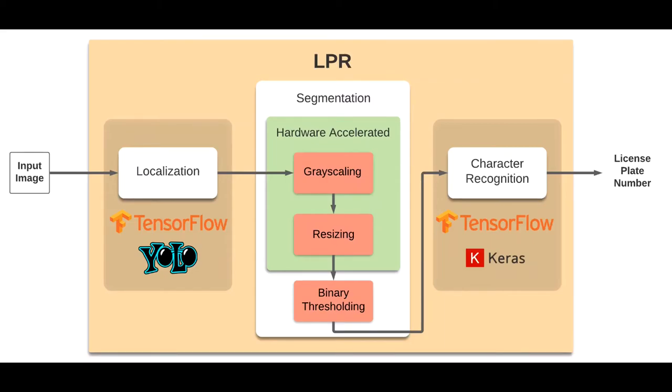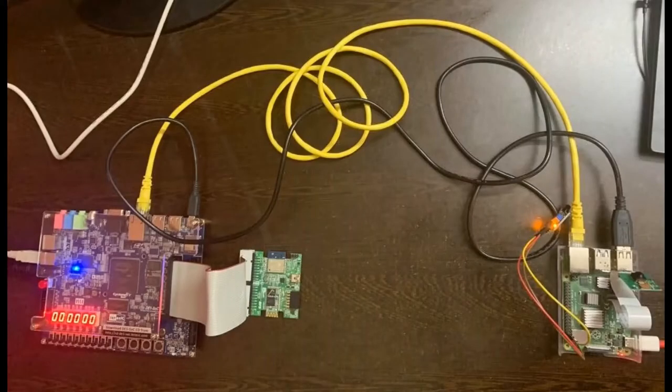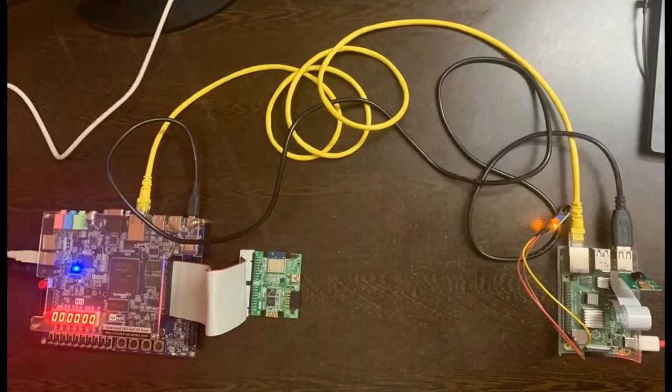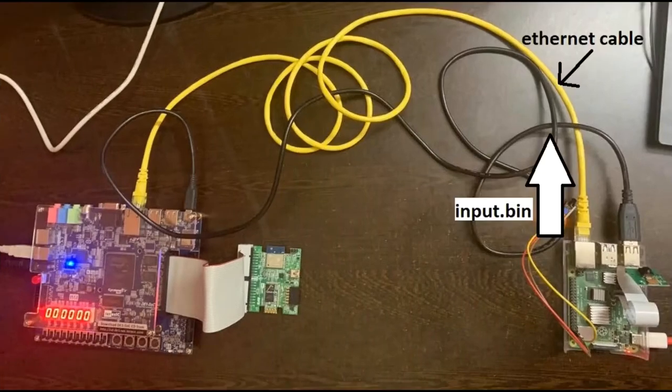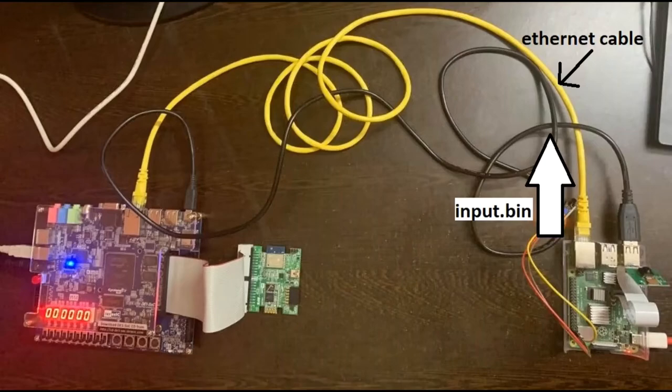We've seen how LPR functions, and we also know that the LPR runs entirely on the Raspberry Pi, except for the grayscale and resize hardware accelerated operations that run on the D1 SoC. But how does the image data transfer from the Raspberry Pi to the D1 SoC? When the hardware accelerator is not doing any grayscaling or resizing, it is polling for the start signal from the Raspberry Pi. The image data that is acquired from the Raspberry Pi camera is encoded in a binary file format and sent to the D1 SoC through the Ethernet cable using file transfer protocol.